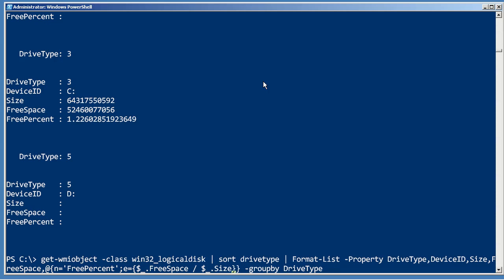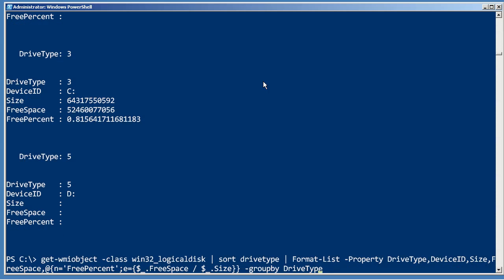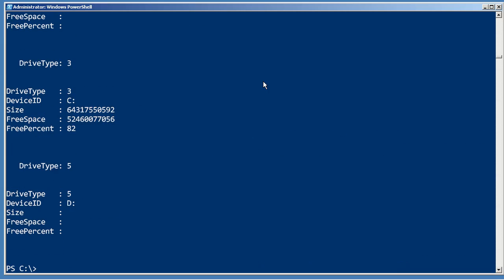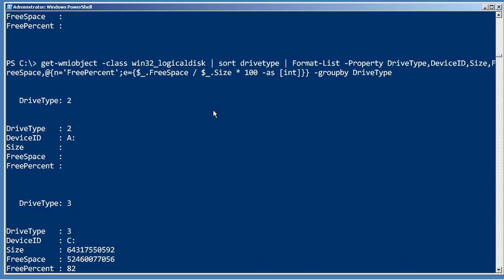Now that looks like it's going to probably produce a big decimal value, so let's get it in a real percentage. Multiply it by 100 and cast it as an integer, and that gives me my 82 percent. So again, a lot of neat things you can do with format-list.